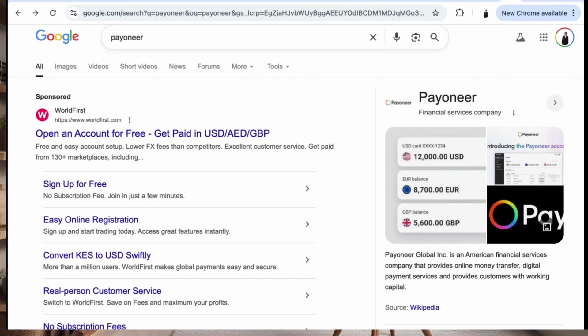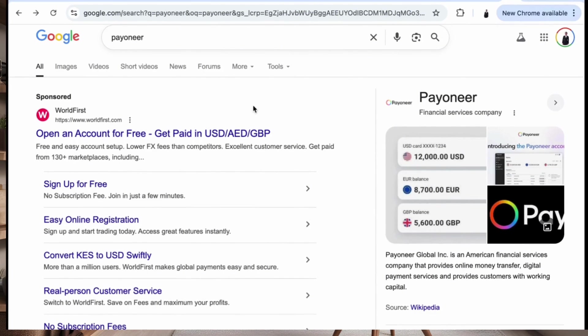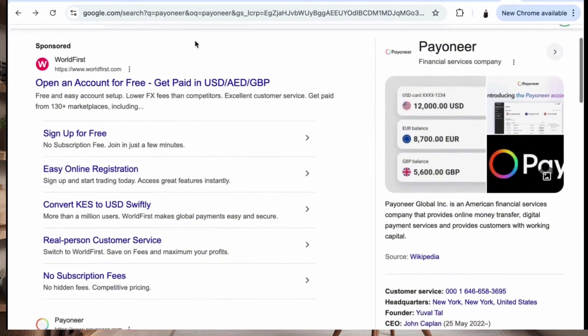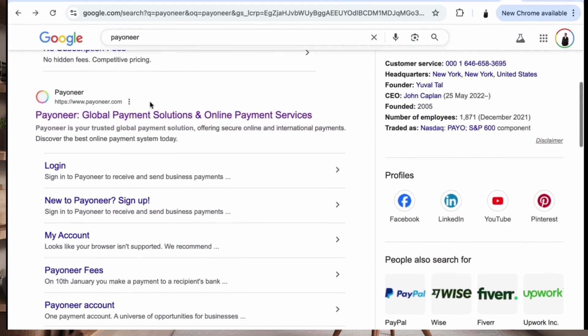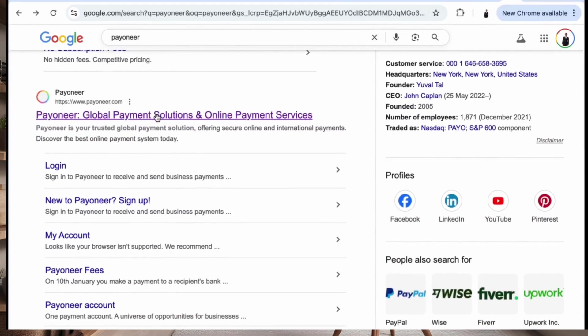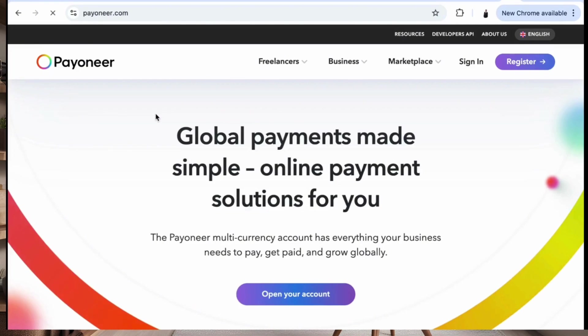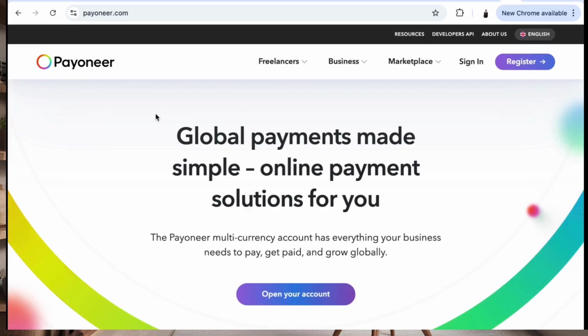The first thing you're going to do is go to your browser and type in the word Payoneer. Once you do that it's going to open the page — you're going to click on the first link that comes up and it will bring you to this interface right here.